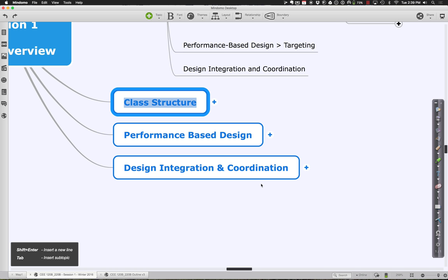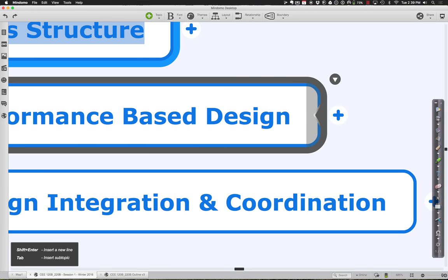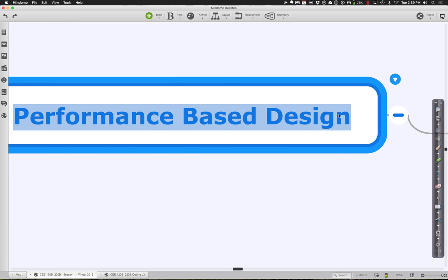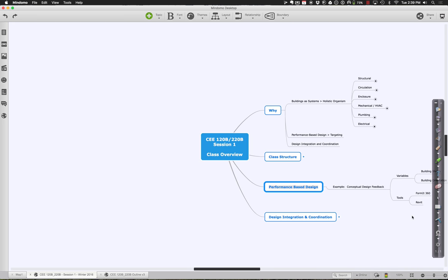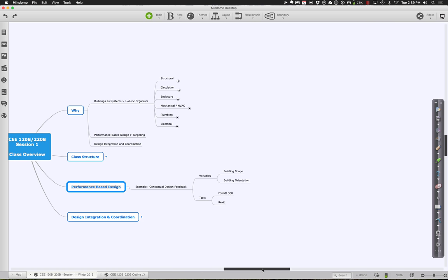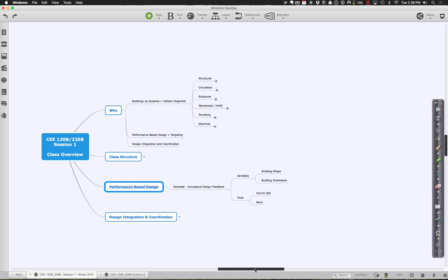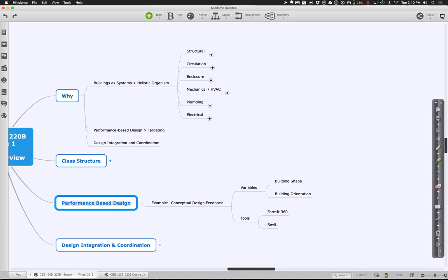For performance-based design, I'm going to encourage us to actually start designing a little building. Think about how conceptual feedback can help us decide on the shape, orientation, and maybe even the form of the building. We can do some of this within Revit, but we can also do it in a tool called FormIt 360, which I really like for this purpose.